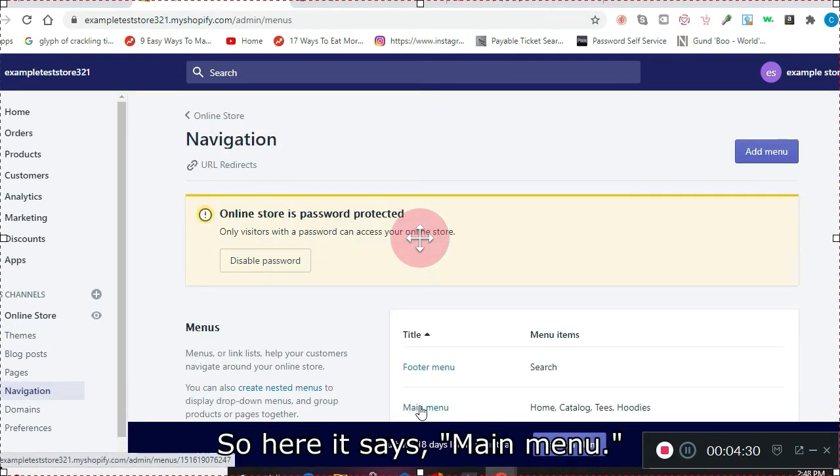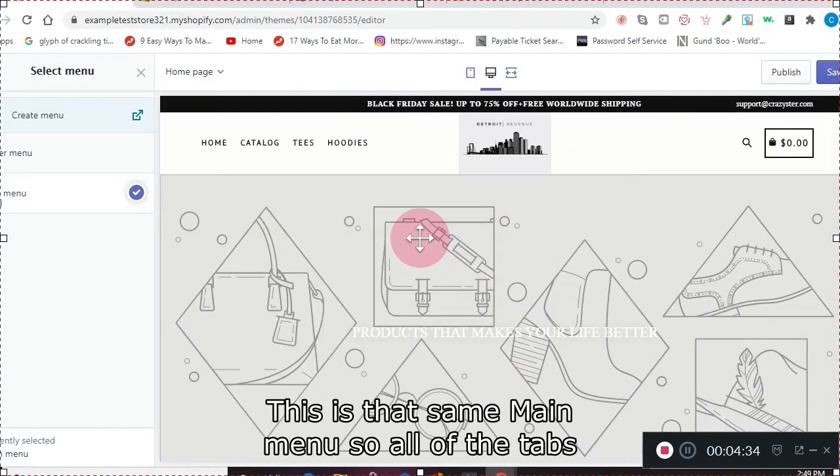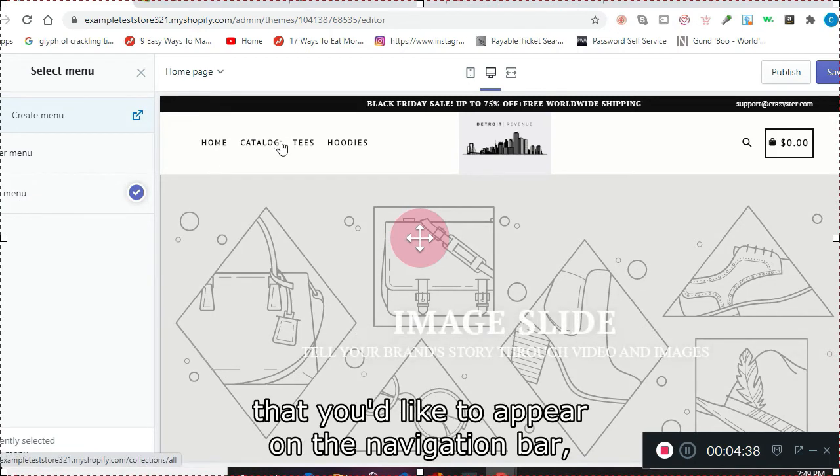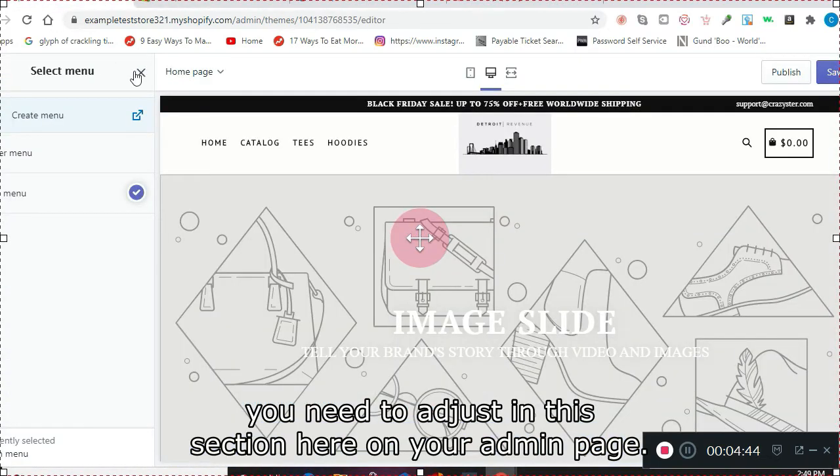Here it says Main Menu. This is that same Main Menu. So all of the tabs that you'd like to appear on the navigation bar, you need to adjust in this section here on your admin page.